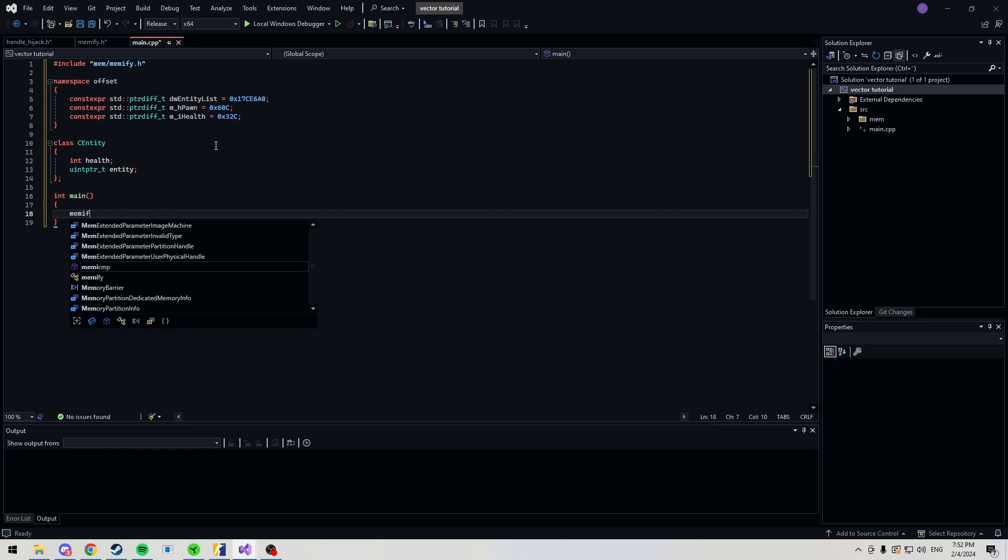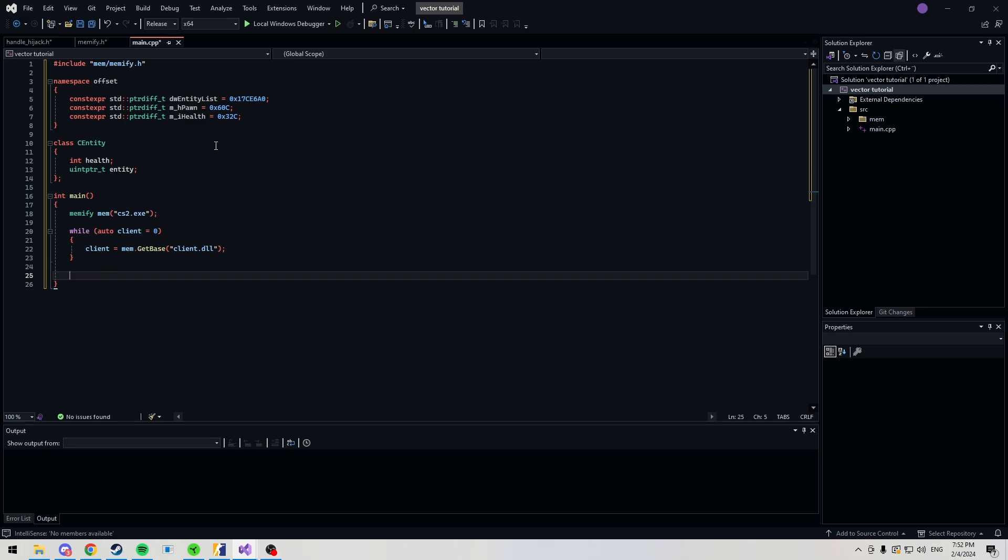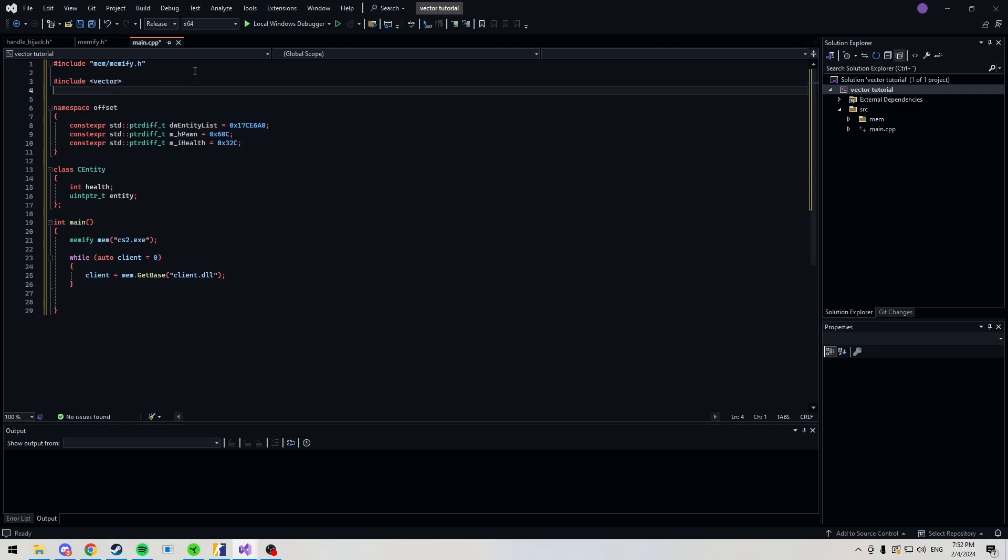First, we want to open a handle to the game. And once we've done that, we want to retrieve clients. And now that we have our client, we also need to create our vector. Make sure you include vector at the top of your file here. I'm also going to be including windows.h. And even though my memify file has windows.h, I'm going to still include it just for the simplicity.